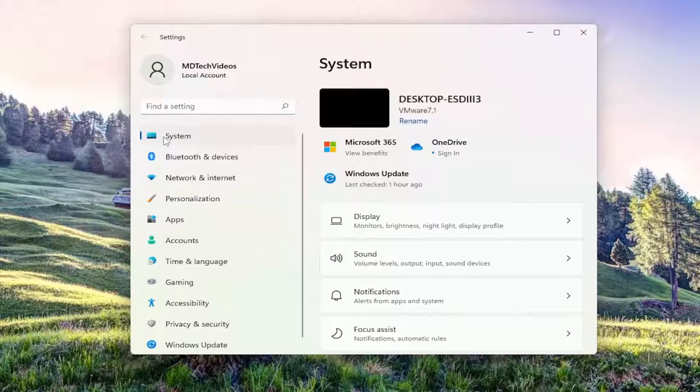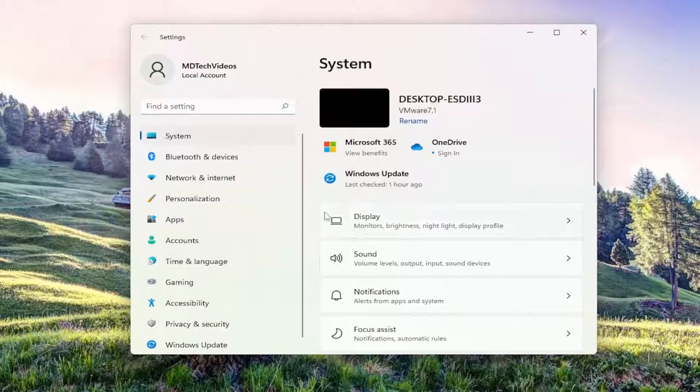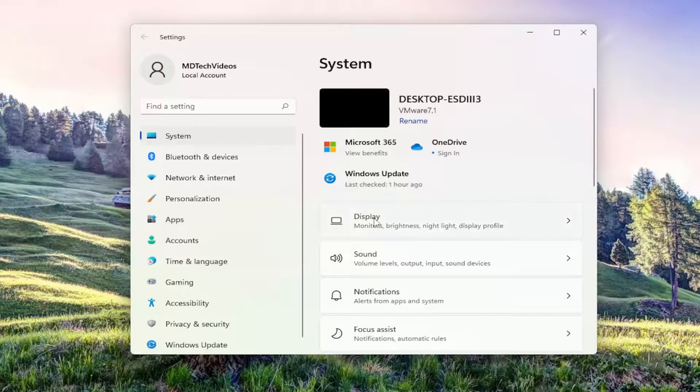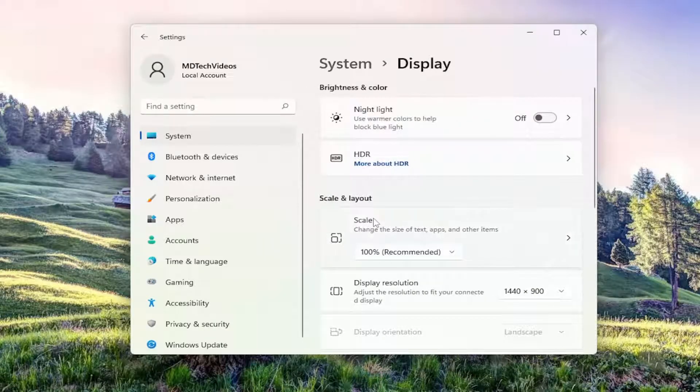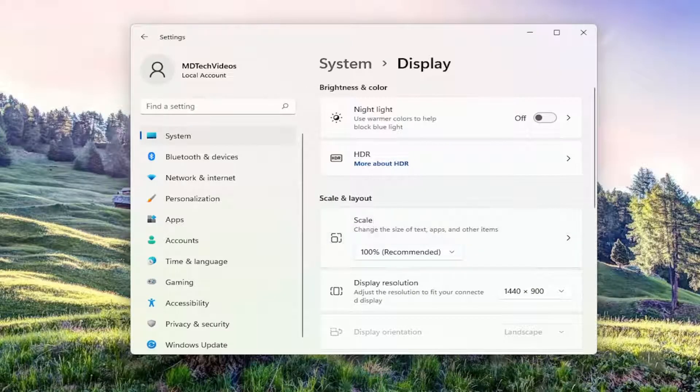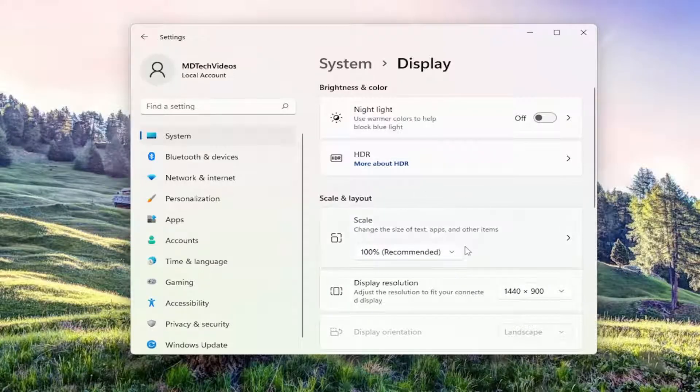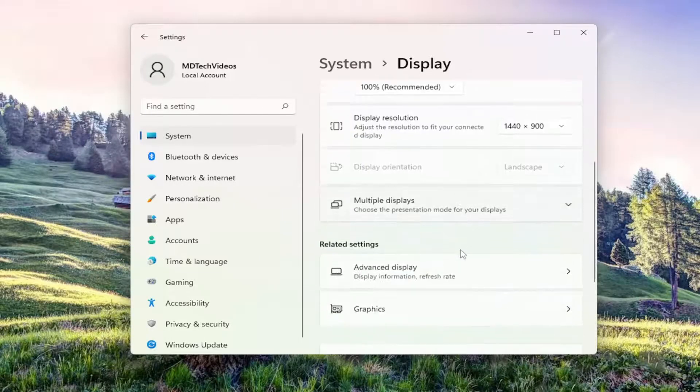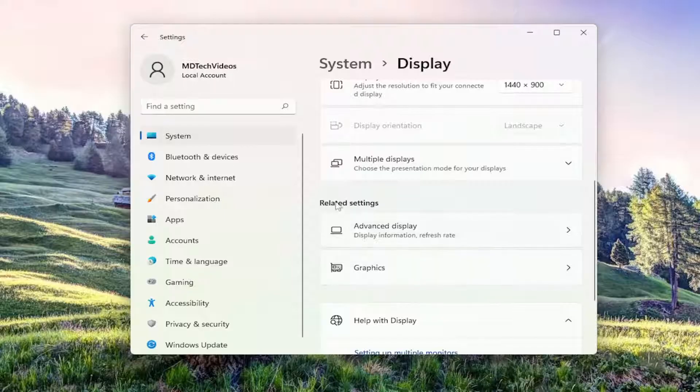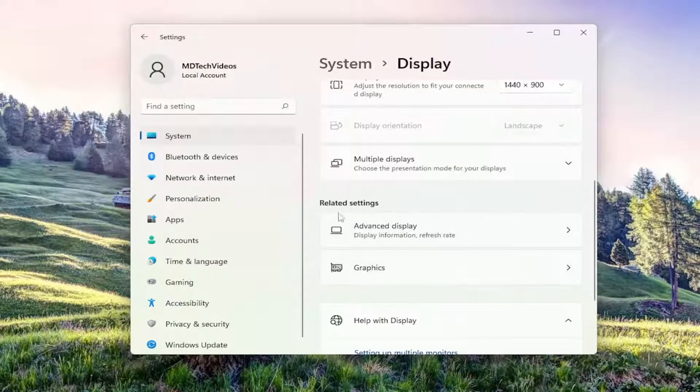Select the System option on the left side, and then on the right side select Display. Now on the right side, go down to where it says Graphics. Scroll down and underneath Related Settings, select the Graphics feature.